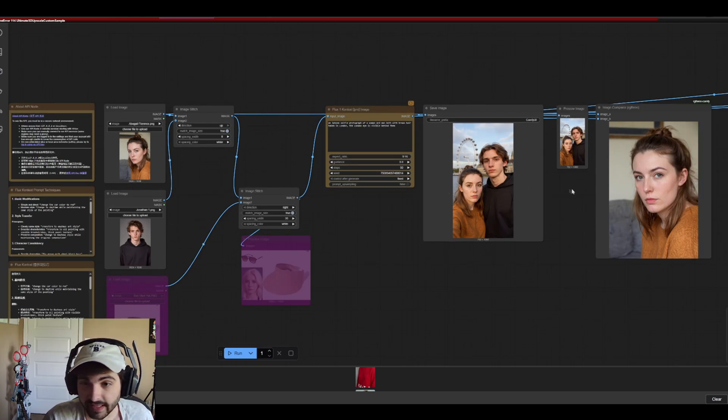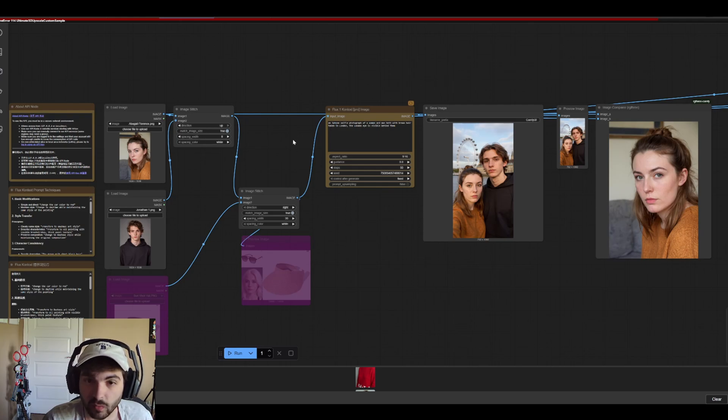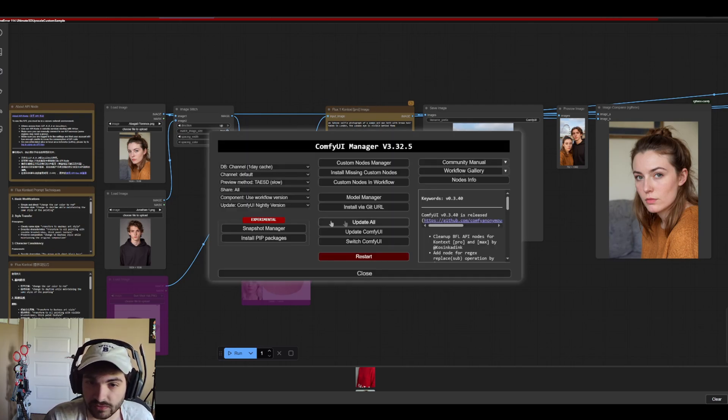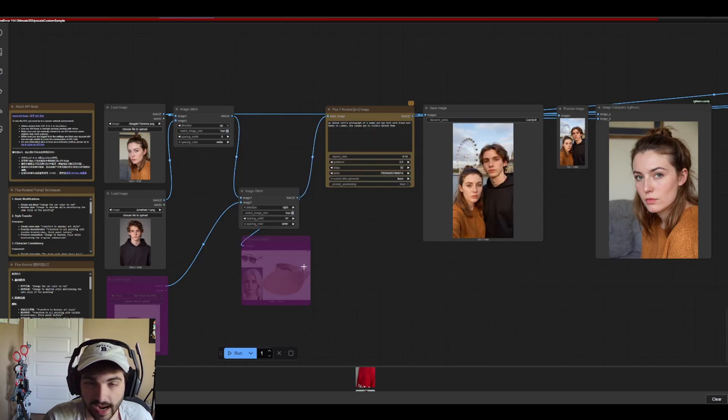So once you have the workflow or once you've picked whichever one you want, first make sure that this node is not red. If it is, try updating and restarting one more time, that fixed it for me.